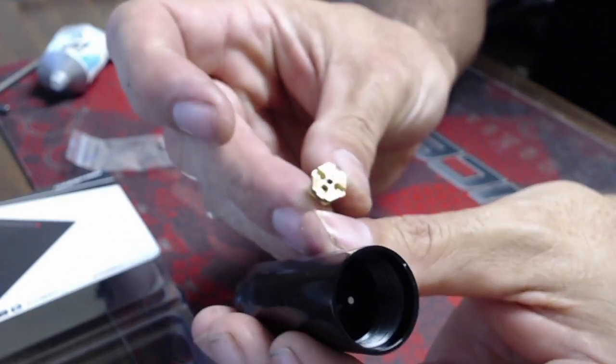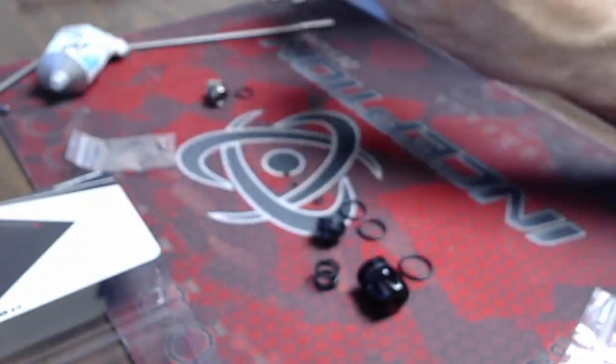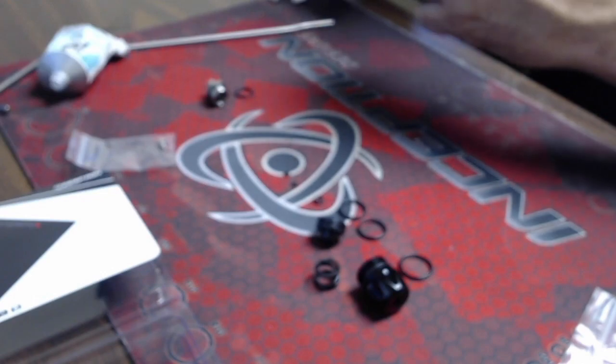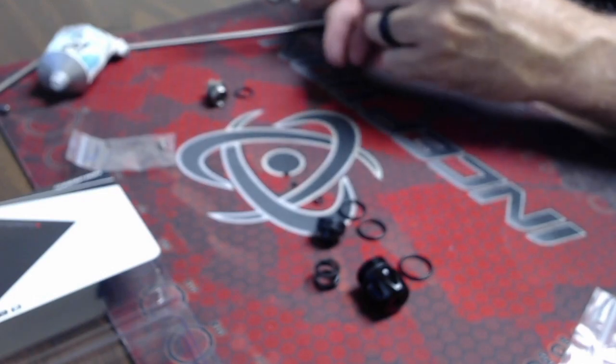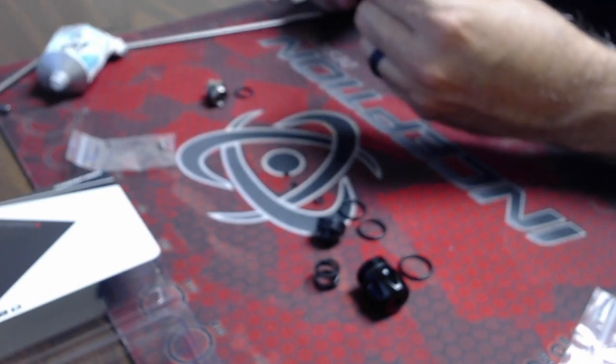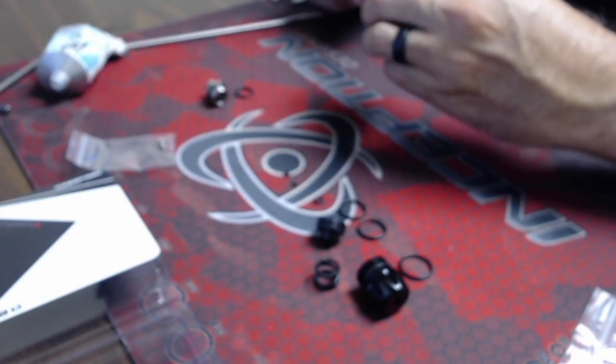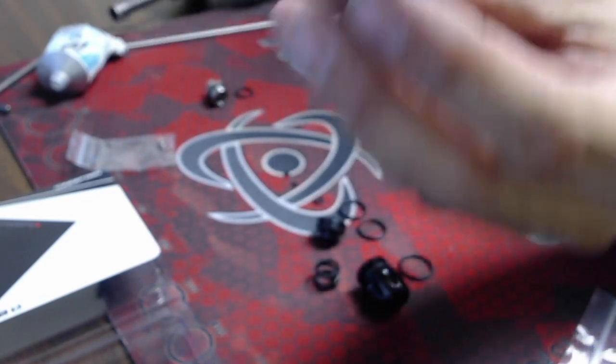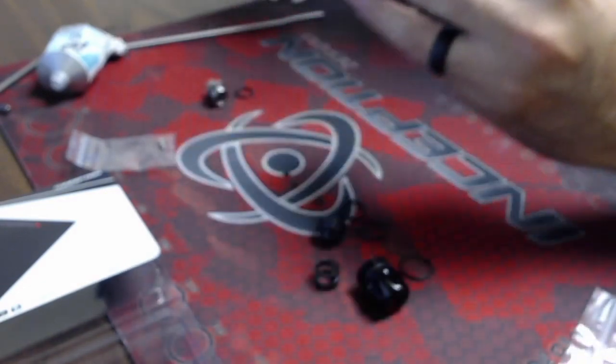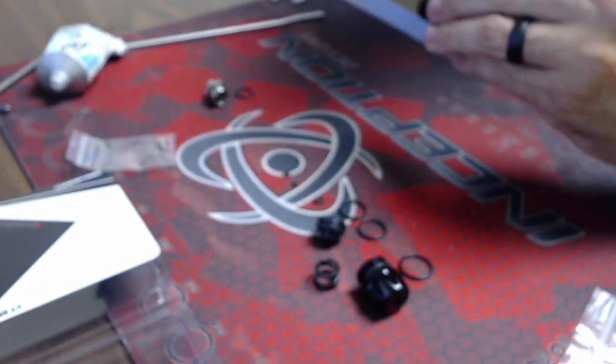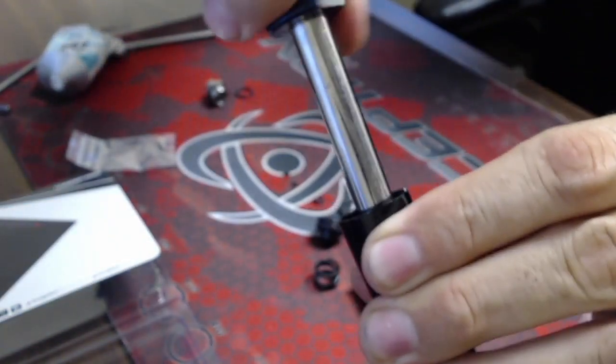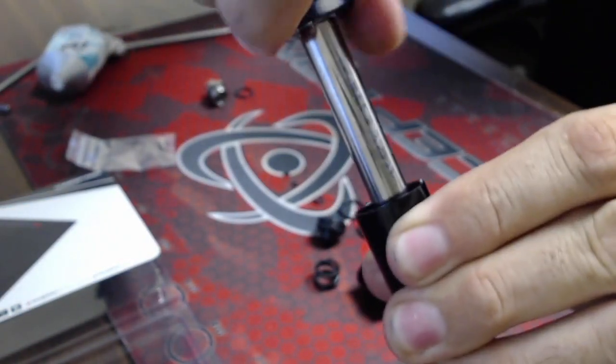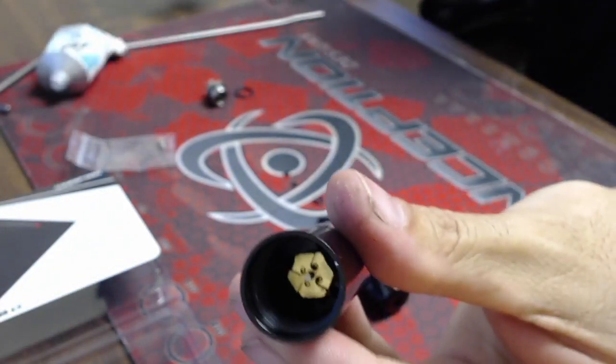Then your brass nut is going to fit over that and this can be a little bit fiddly to get into place, so a set of tweezers or long nose pliers isn't a bad idea. It's going to fit over that pin and then you're going to have to apply a little bit of pressure down onto it to tighten it into place because you've got to compress that spring.